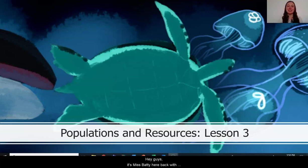Hey guys, it's Ms. Batty here, back with our third lesson in the series on populations and resources.